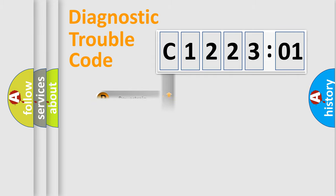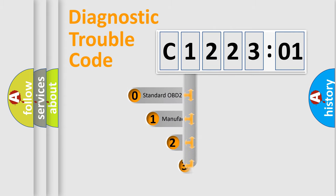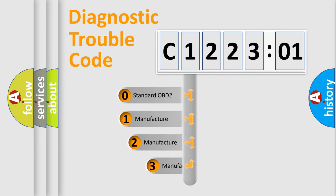Powertrain, body, chassis, network. This distribution is defined in the first character code.